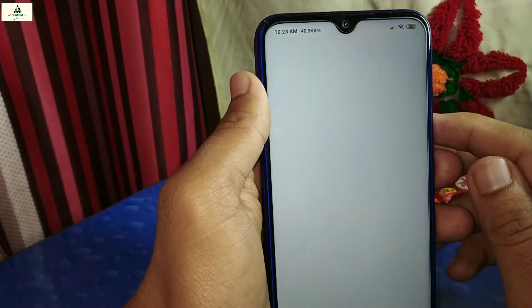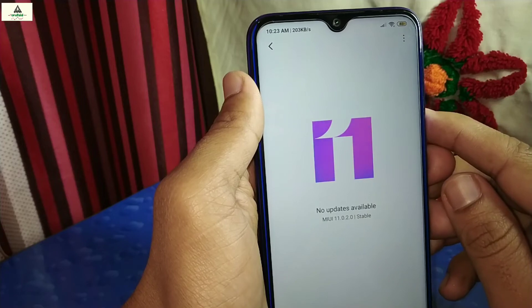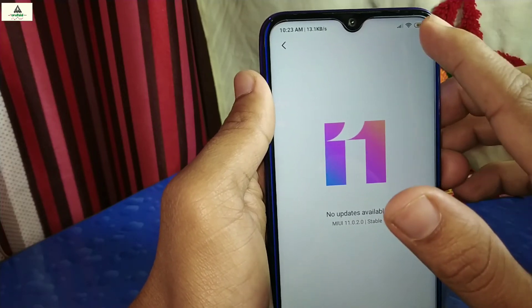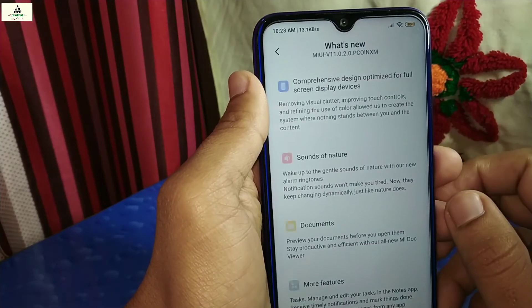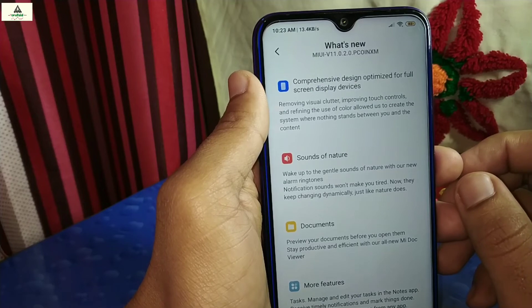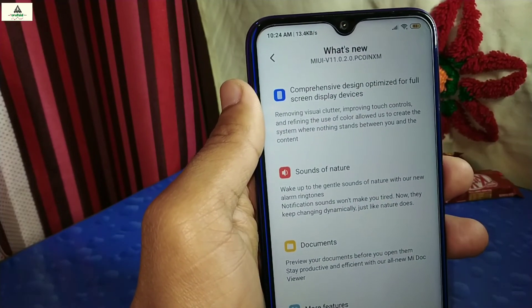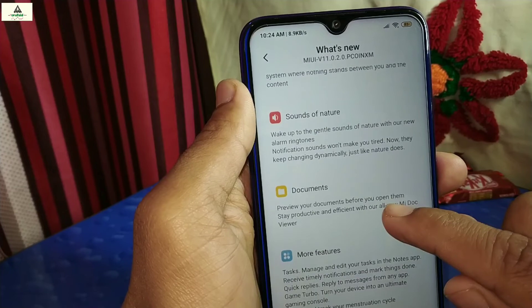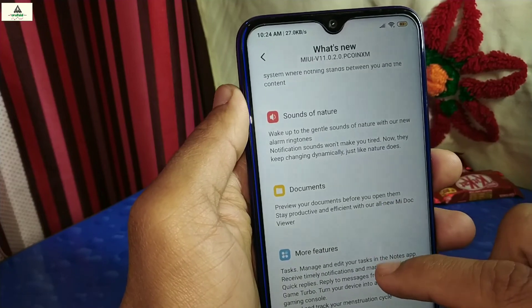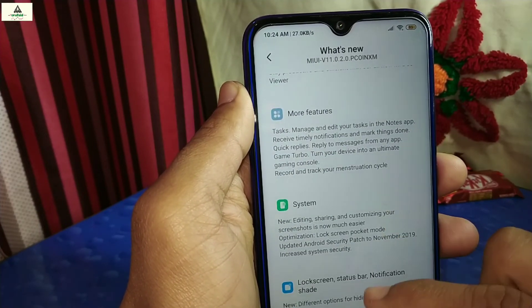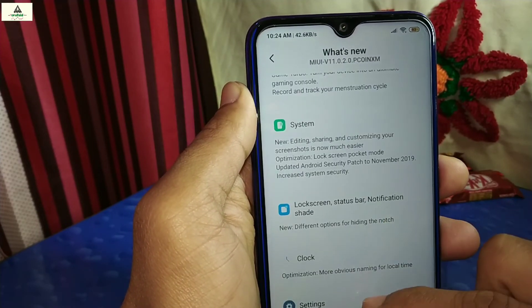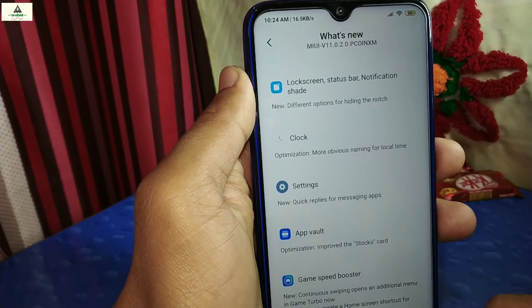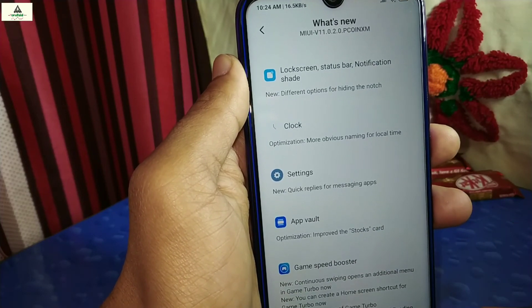That's how I updated my Redmi Note 8 from MIUI 10 to MIUI 11. I hope you liked this video. If you did, hit the like button, comment below with any questions or suggestions, share this video, and don't forget to subscribe to the Craigswade YouTube channel and hit the notification bell. Thank you for watching — see you in the next video, goodbye!